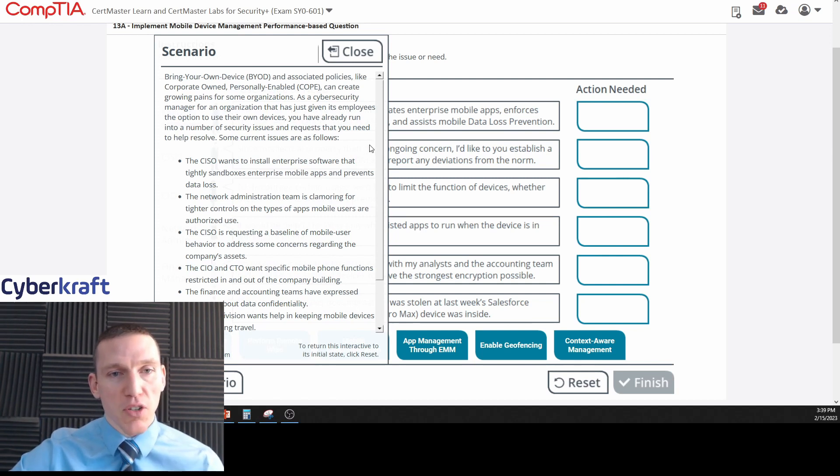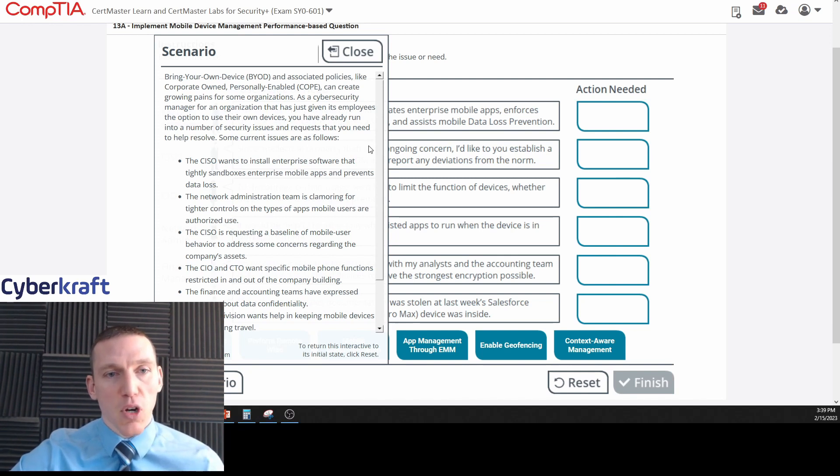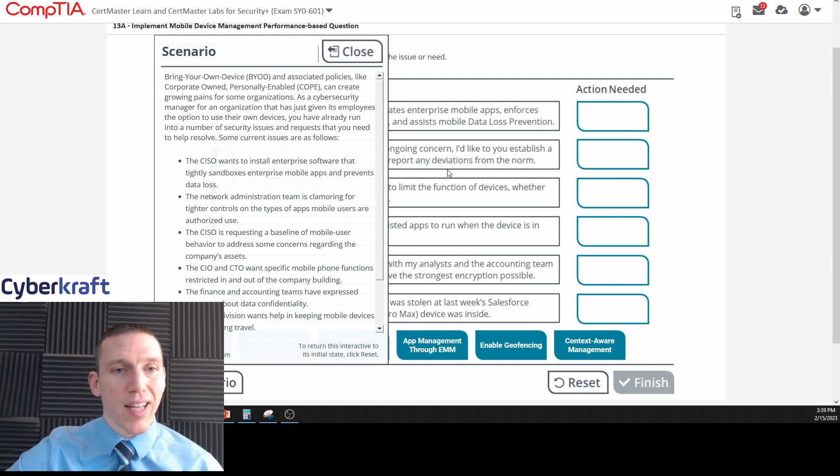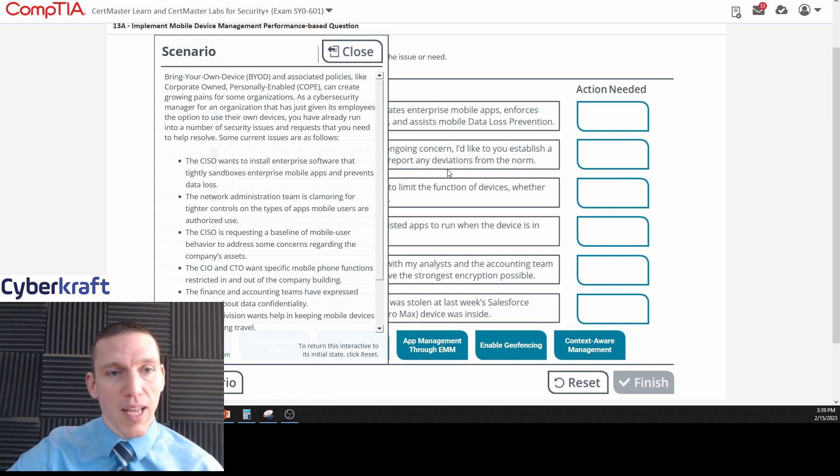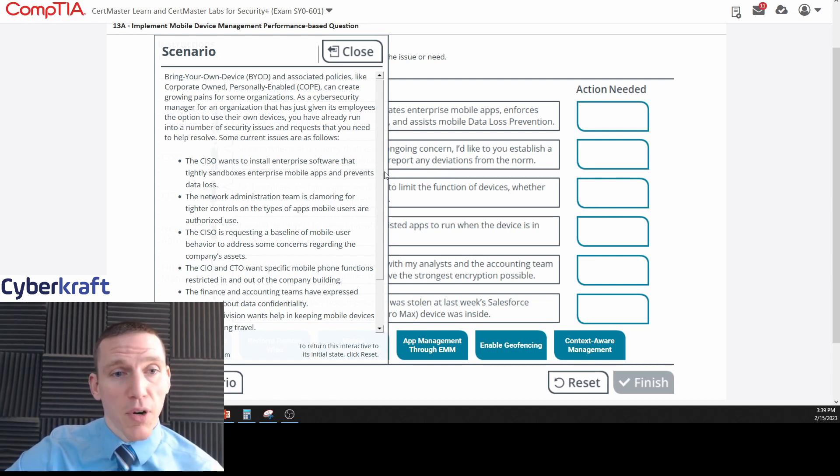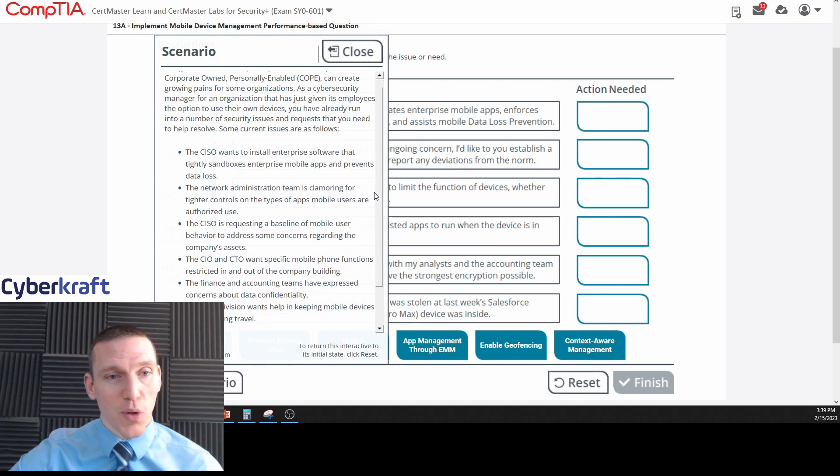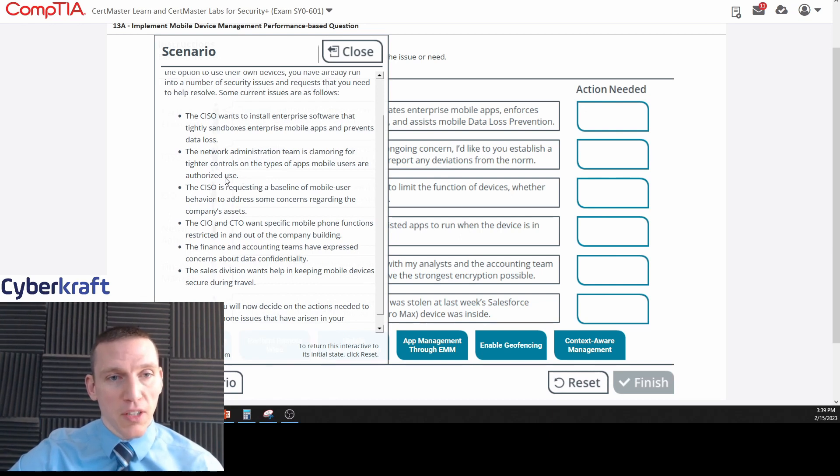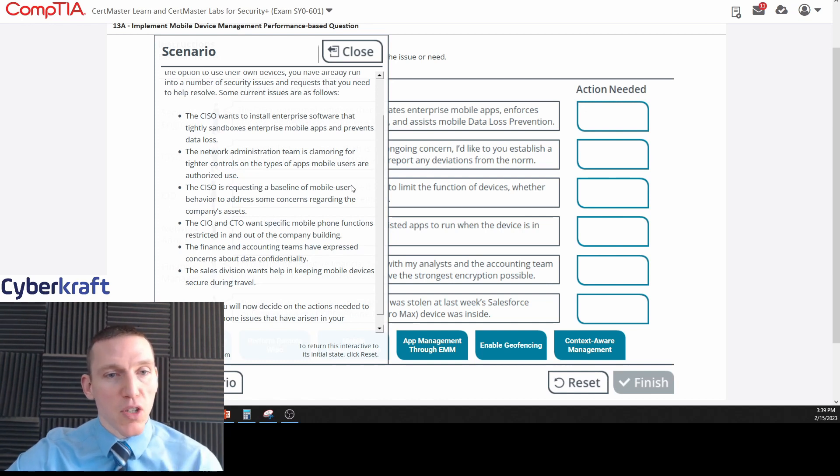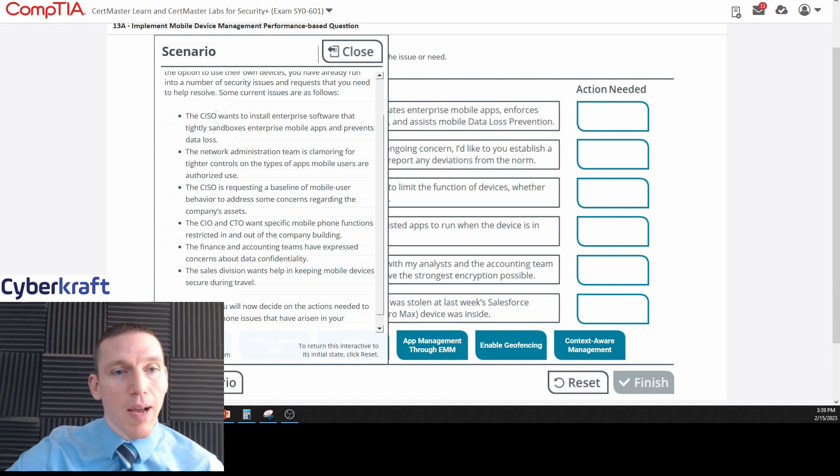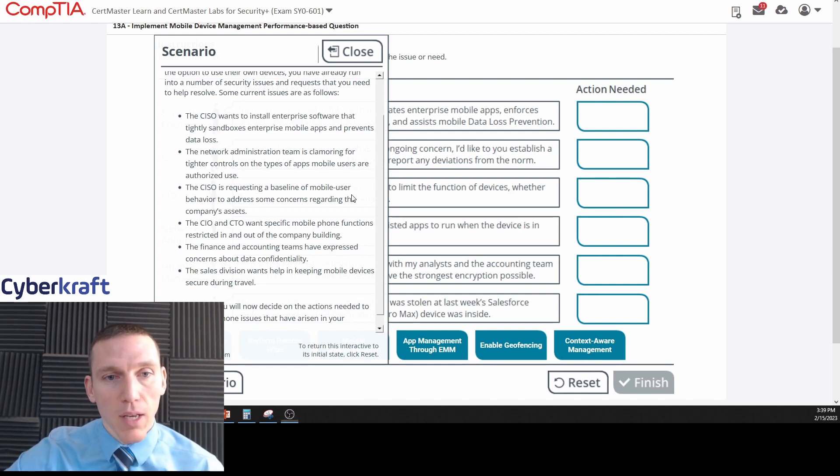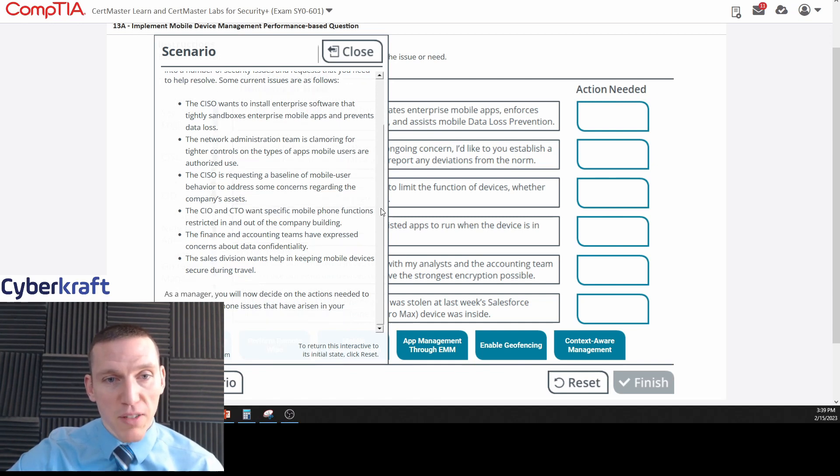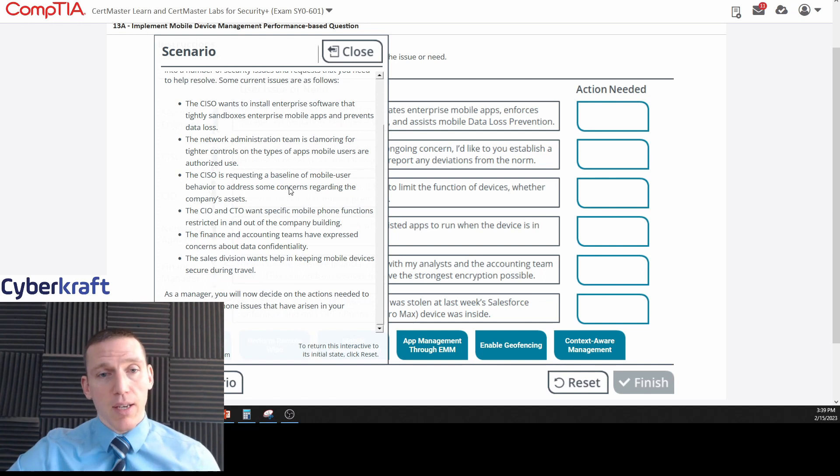Some current issues are as follows: the CISO, chief information security officer, wants to install enterprise software that tightly sandboxes enterprise mobile apps and prevents data loss. The network administration team is clamoring for tighter controls on the types of apps mobile users are authorized to use. The CISO is requesting a baseline of mobile user behavior to address some concerns regarding the company's assets. The chief information officer and chief technology officer want specific mobile phone functions restricted in and out of the company building.